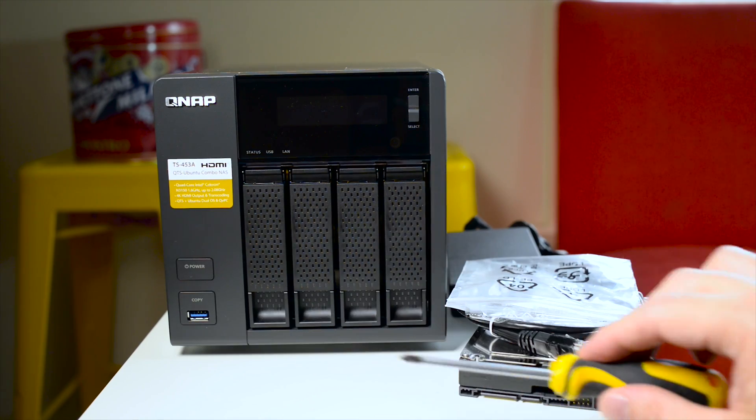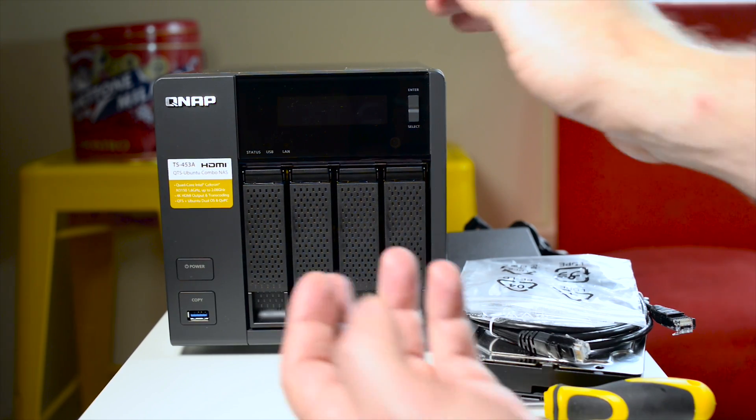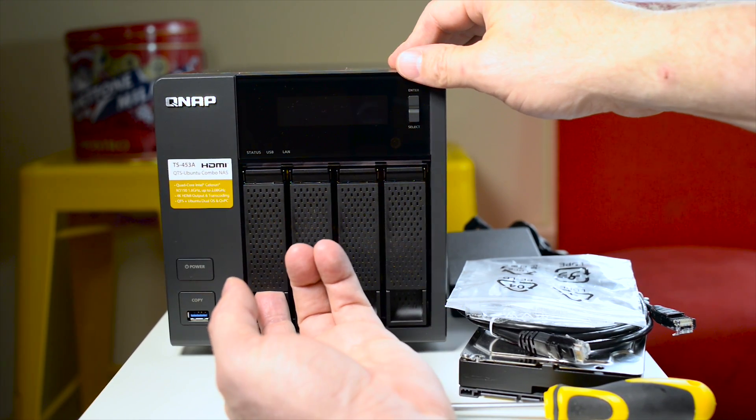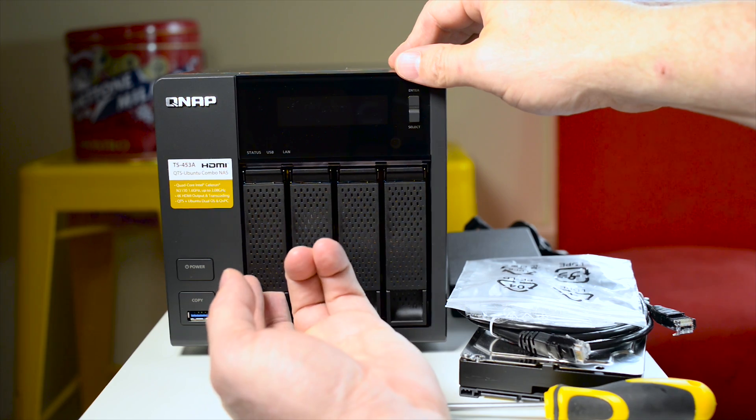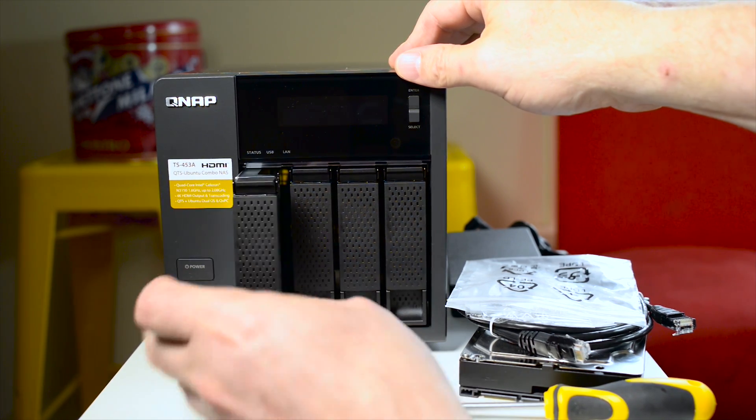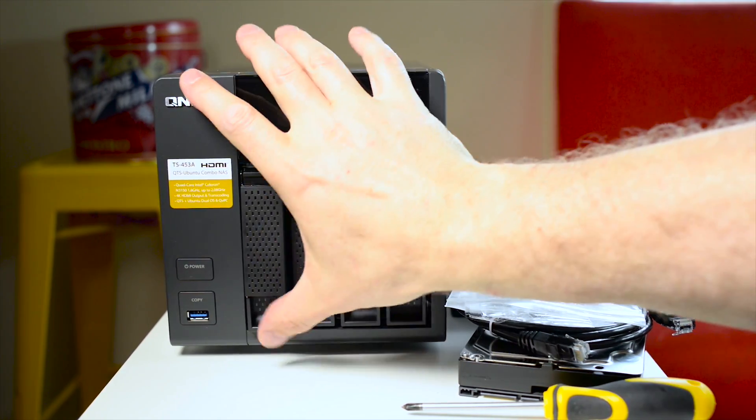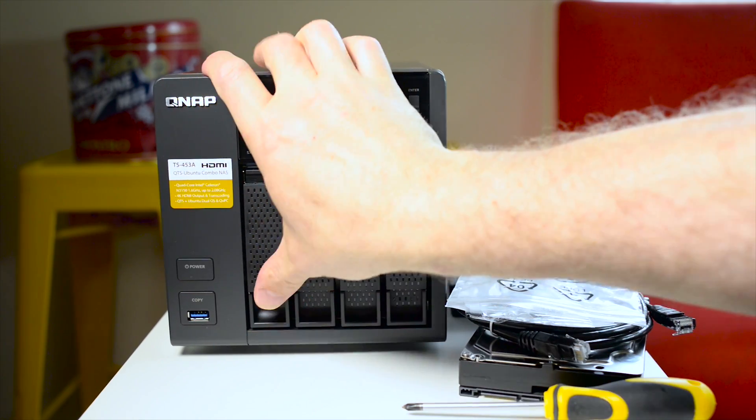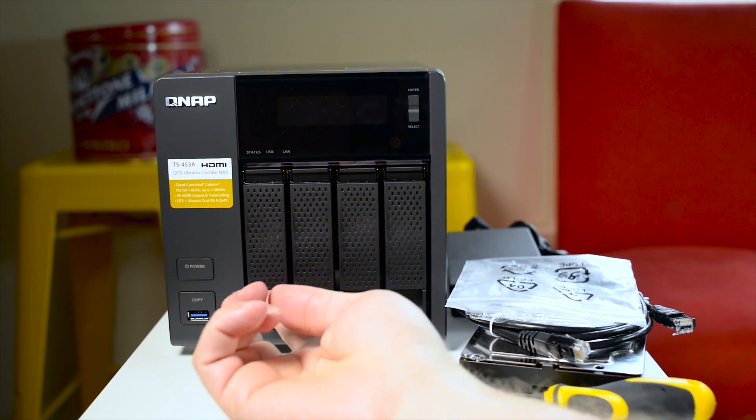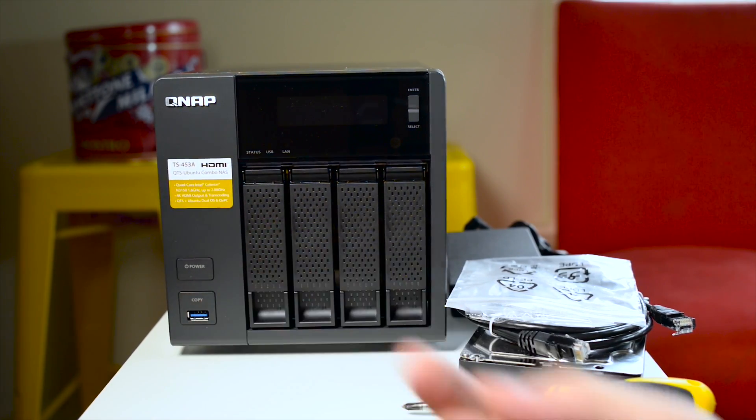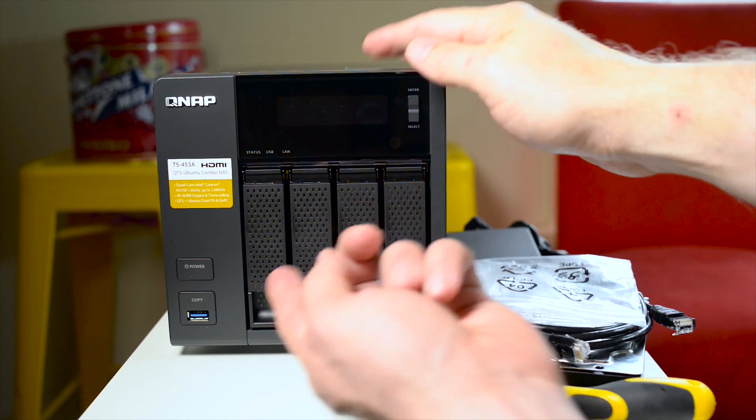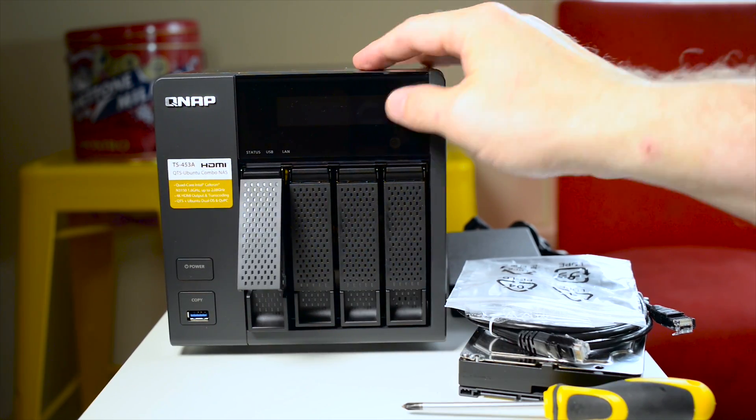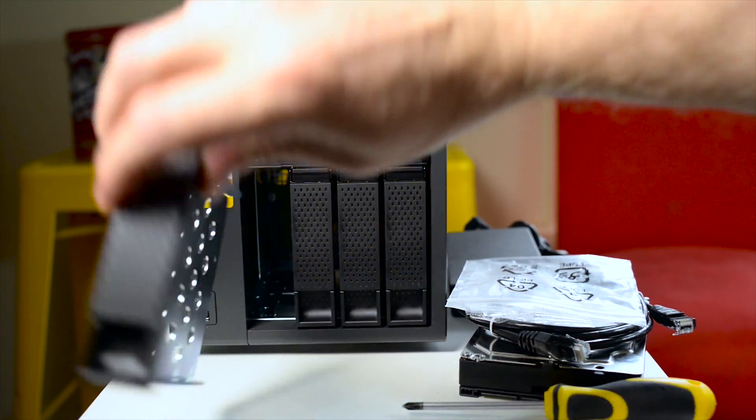Obviously you've got to take the tray out. You may have a lock on your trays. If so unlock it, but in this case you just pull the lever and pull out one of the trays. On this particular QNAP and most QNAPs or any NAS you usually want to populate the drives from left to right. When you look in front at the device you want to populate the drives from left to right.